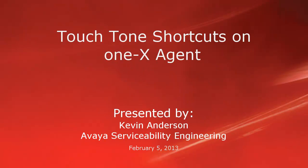Hello, my name is Kevin Anderson with the Avaya Serviceability Engineering team. In today's video, we'll be talking about touch-tone shortcuts on the 1X Agent.